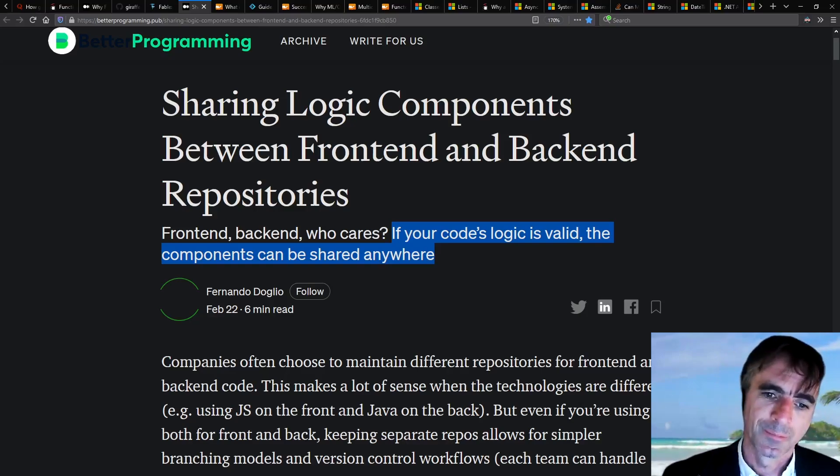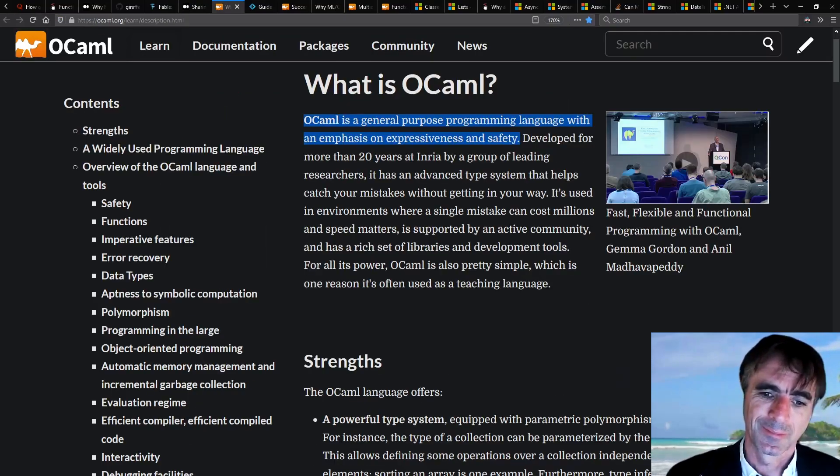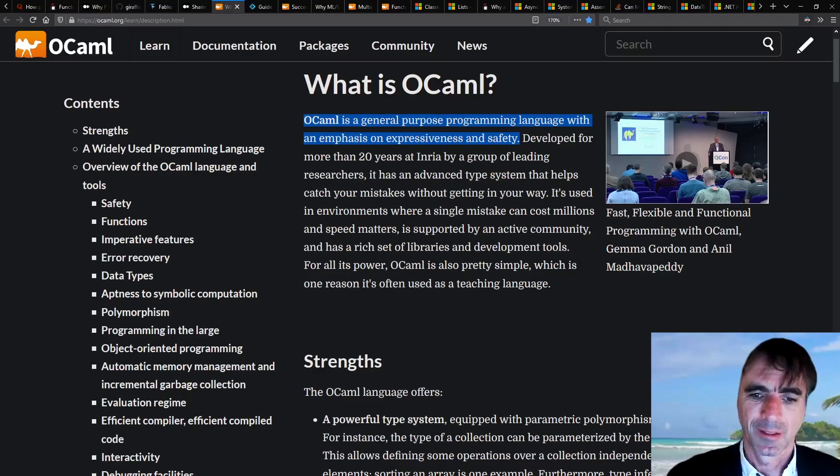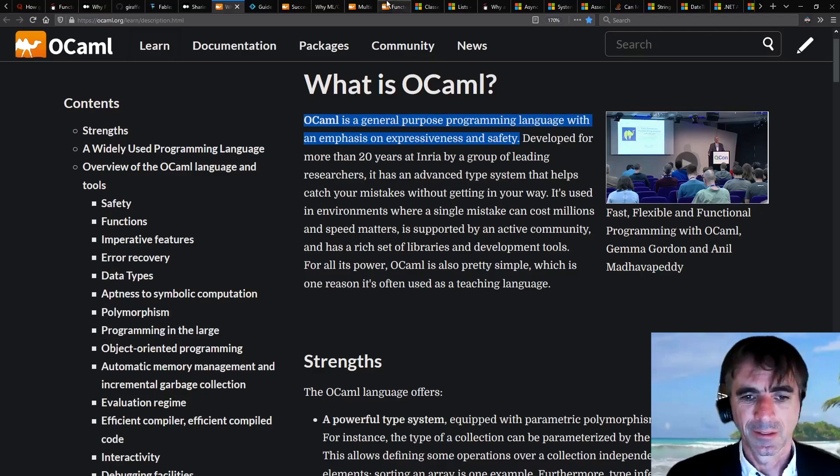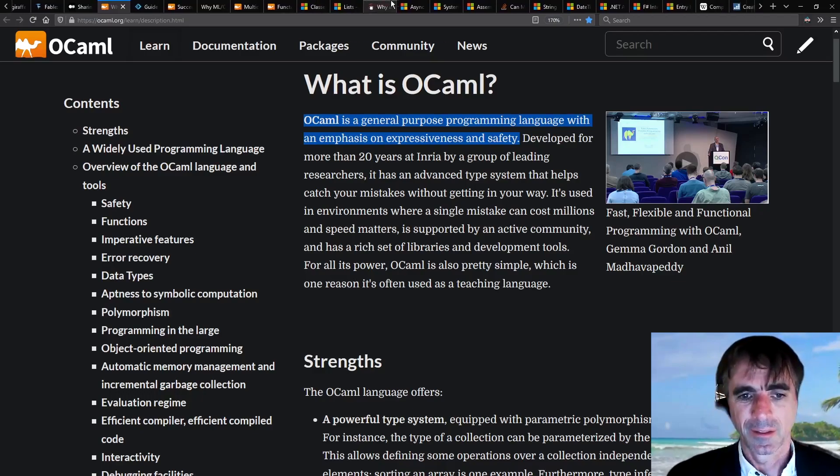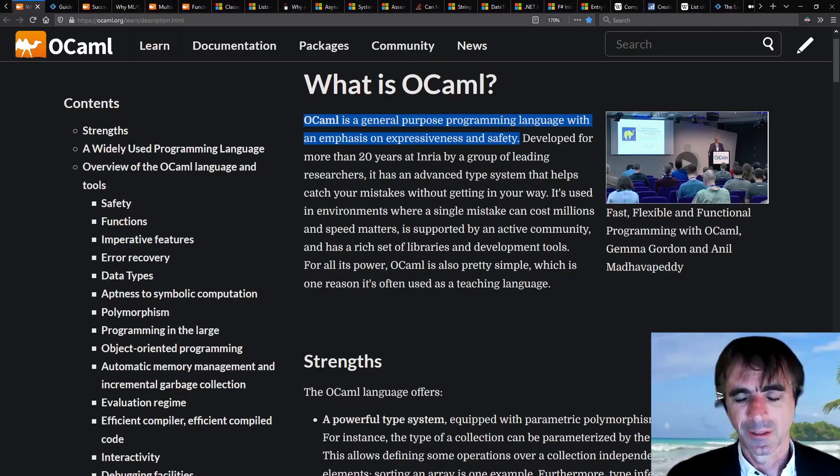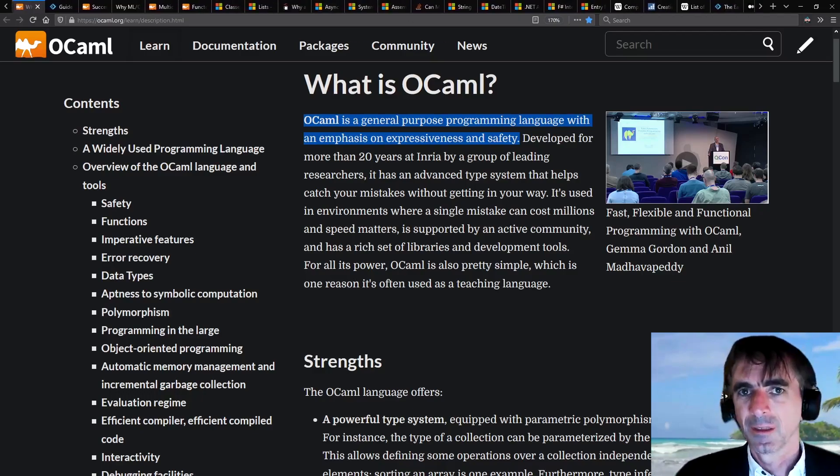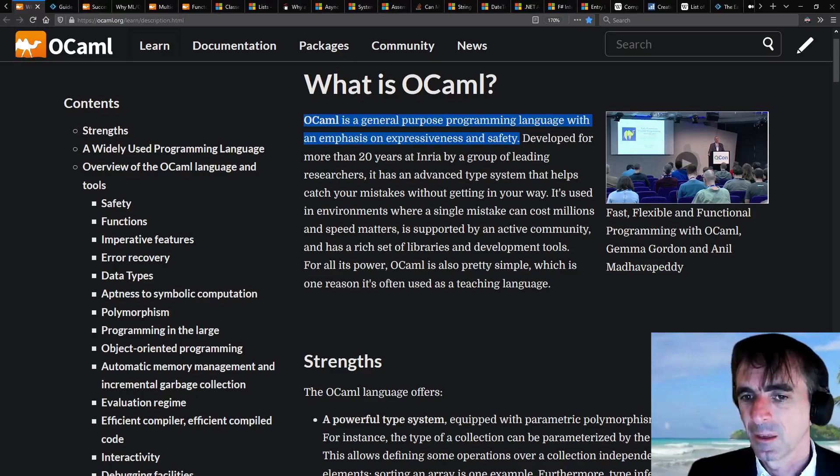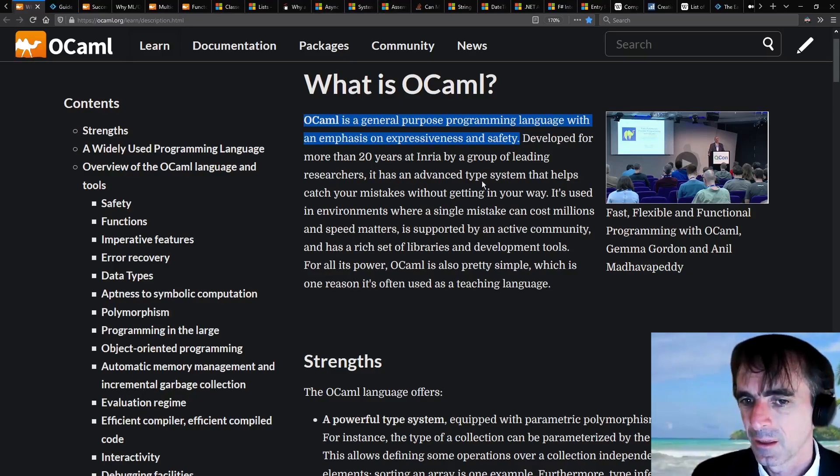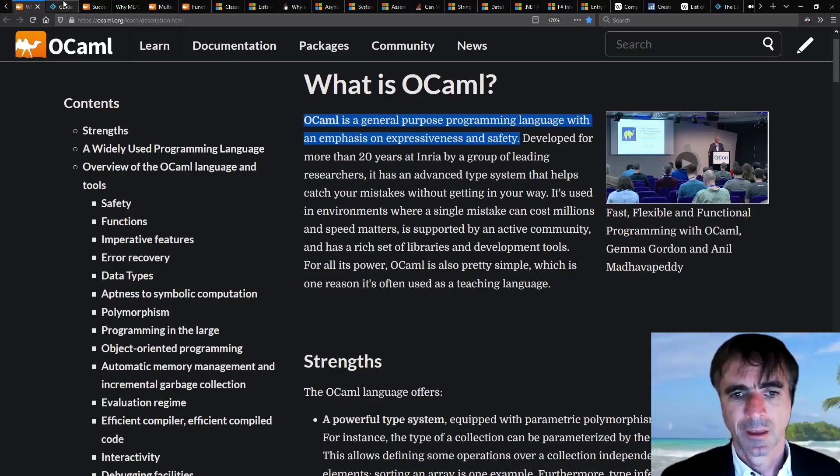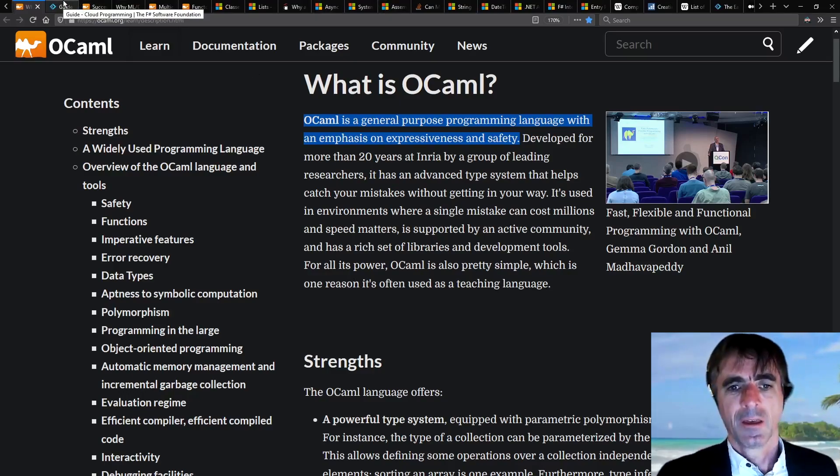You mentioned thinking about OCaml when you first started working on F#. Are there circumstances today where you'd still recommend using OCaml or standard ML rather than F#?